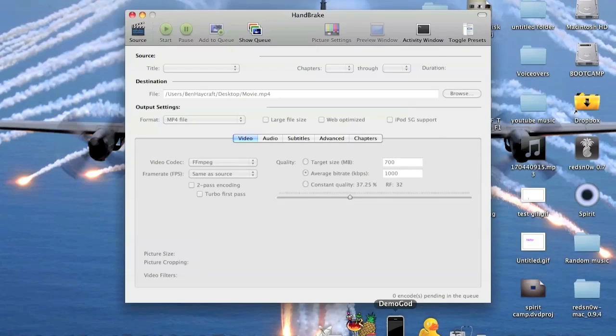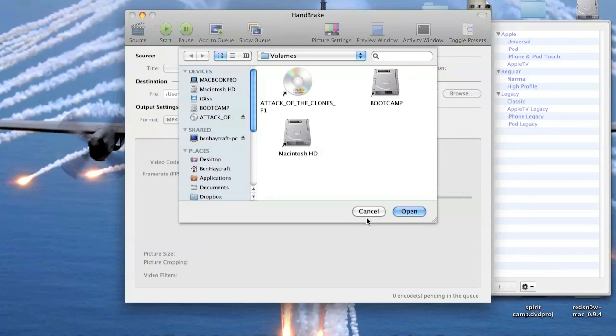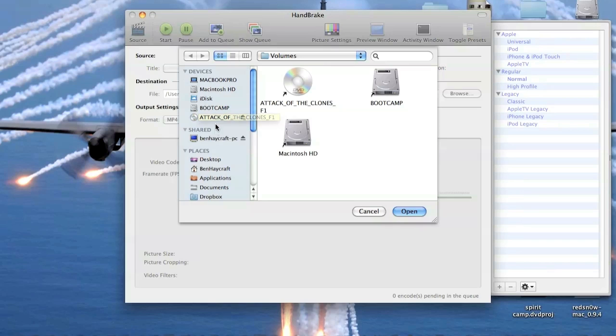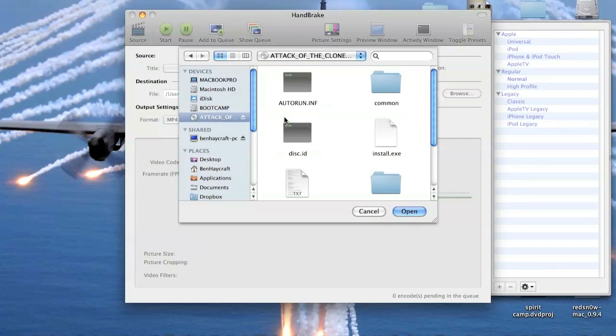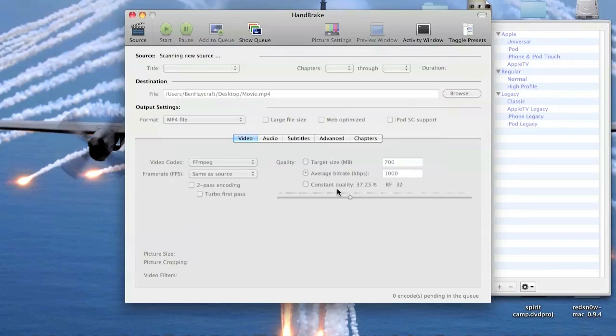All the links for download will be in the description and once you open your program and install it, there will be a window that pops up and your DVD should be over on the left hand side and you click open.